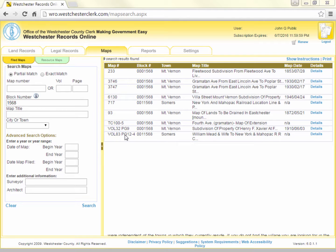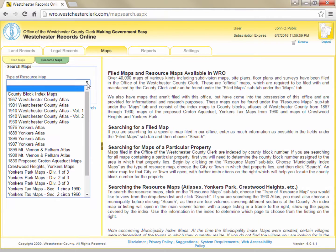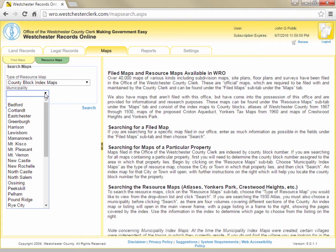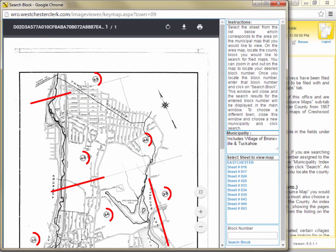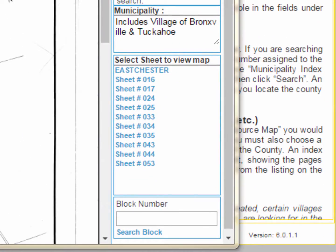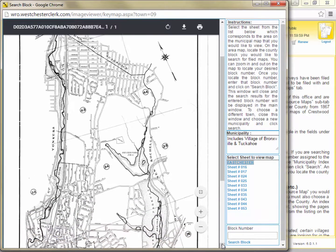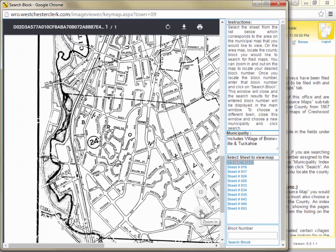To look up the block number for a specific area of the county or a specific property, you can find the county block index maps under the Resource Maps sub-tab. Once we click on the Resource Maps sub-tab, we'll choose County Block Index Maps from the Type of Resource Map drop-down. You then must choose which municipality the block is in and then click Search. An index map of the municipality you chose will open with lines and numbers indicating the sheets covering the municipality. You will see links to all the numbered sheets for the municipality listed in the frame to the right. Click the sheet number on the right that corresponds to the sheet containing the land or property you are researching. You can expand the viewer window and zoom in and out just like any other map to make it easier to find the block that you are looking for.